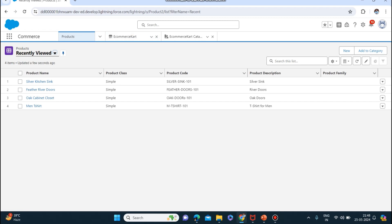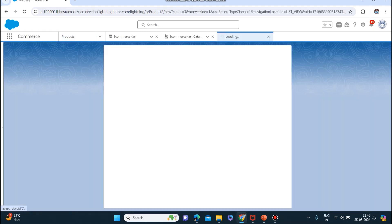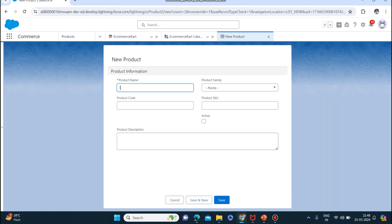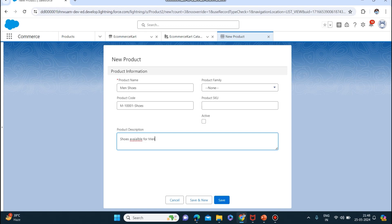We will be adding products from here. When the products are created we can check on the product workspace. Let me create some products. First product I will be creating is Men's Shoes. Product code M1001, description 'shoes', and I will keep it as active. This is the product - Men's Shoes - which I have created.